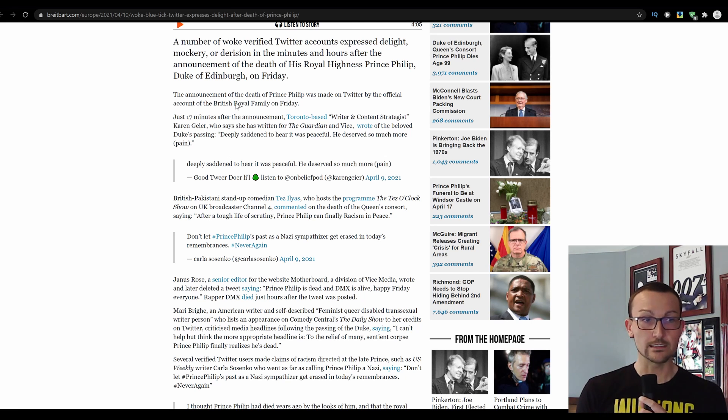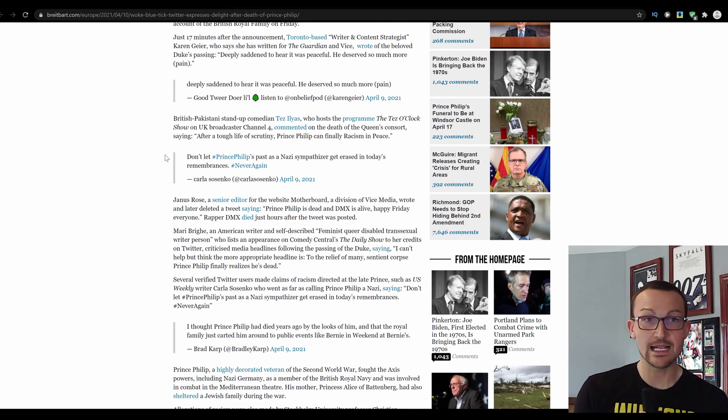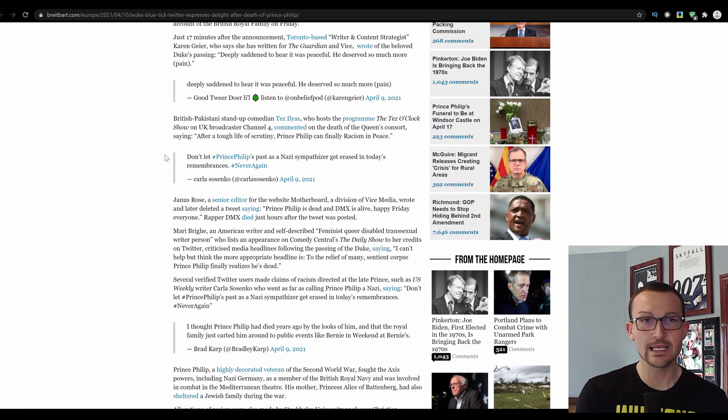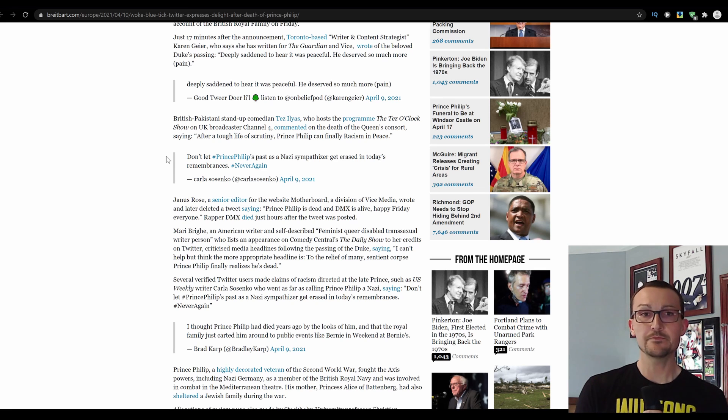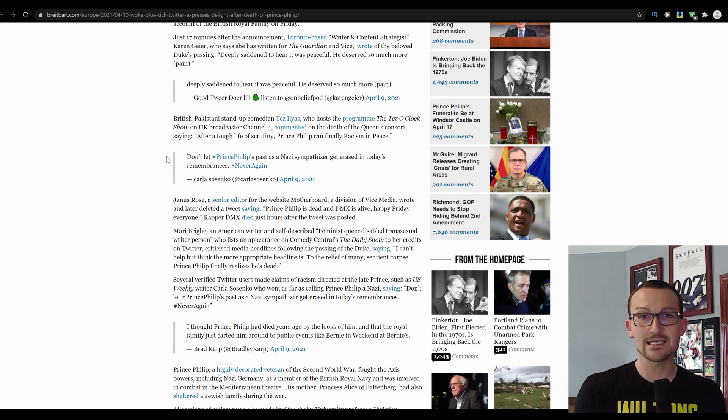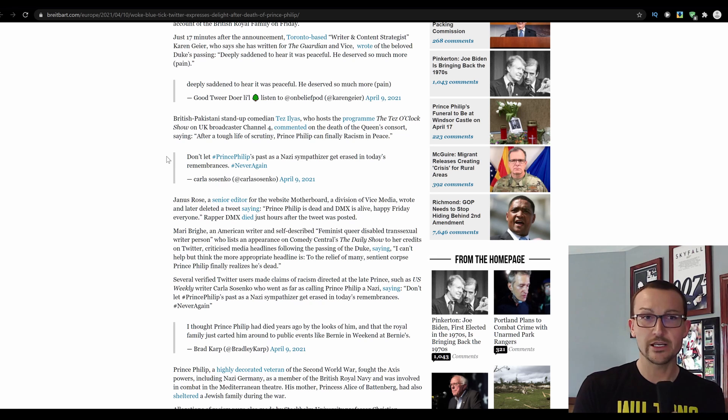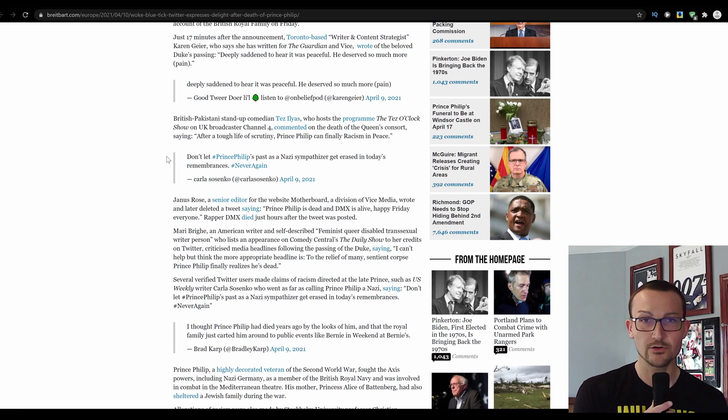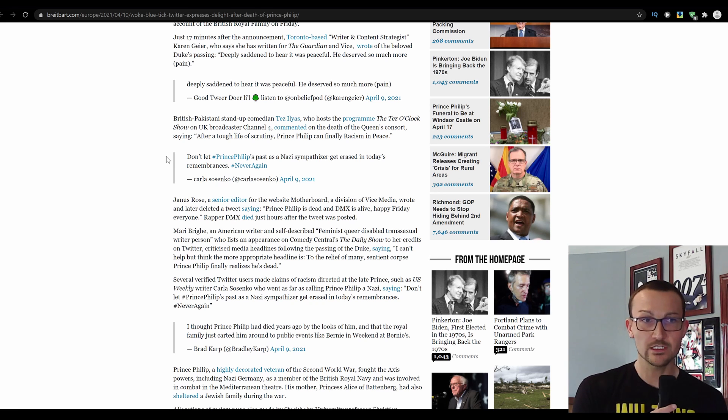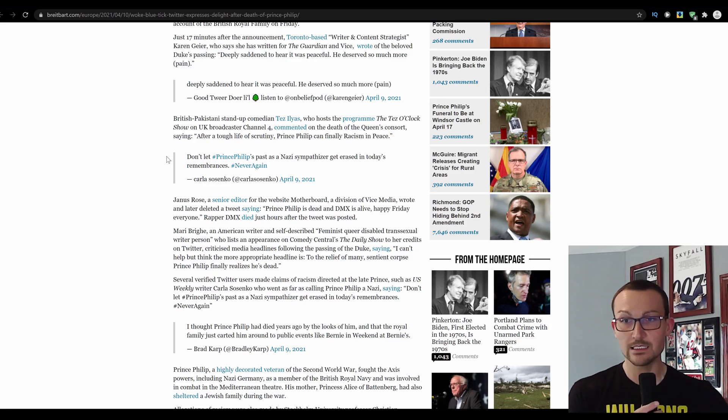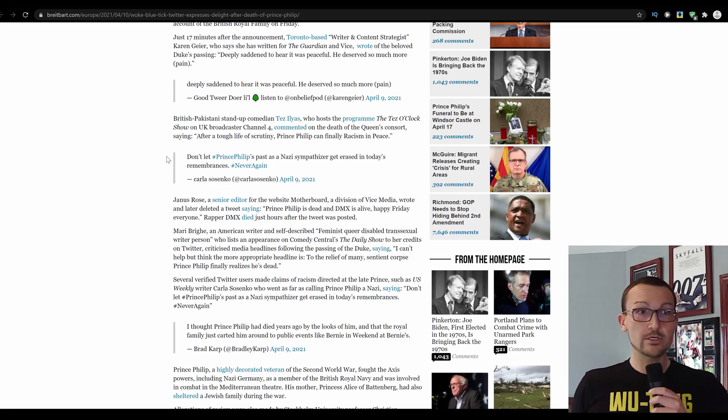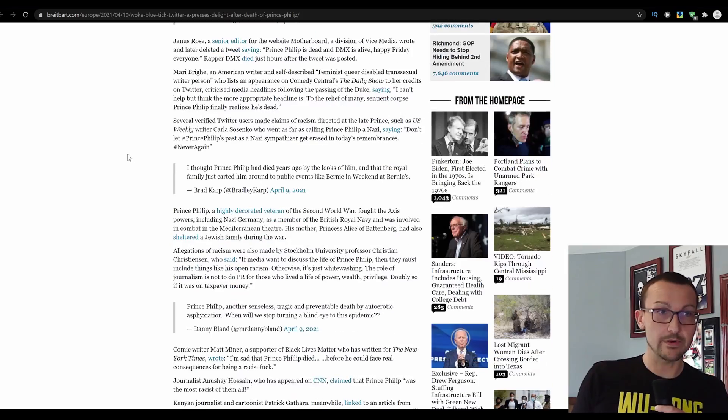British-Pakistani stand-up comedian Tez Ilas, always go back to whence you came, host of the program The Tez O'Clock Show on Channel 4, commented on the death of the Queen's consort, saying: After a tough life of scrutiny, Prince Philip can finally erase him in peace. Well, remember, you can always go back to whence you came, pal.